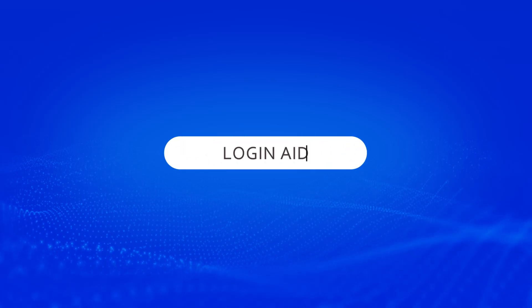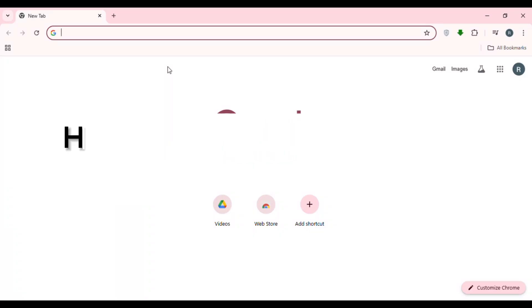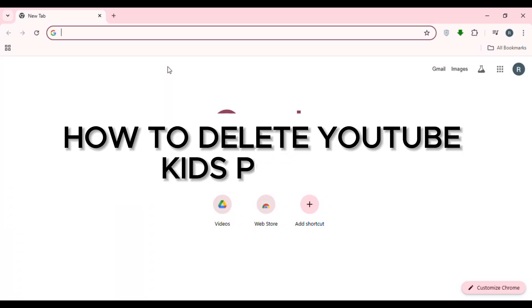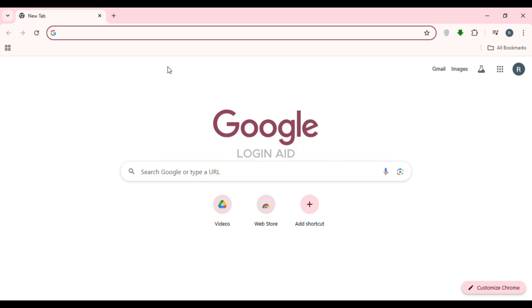Hello everyone, welcome back to our channel Login Aid. In this video, I will guide you on how to delete a YouTube Kids profile. If you also want to delete a YouTube Kids profile, this video is just for you. Follow the simple steps and you'll be able to do it.